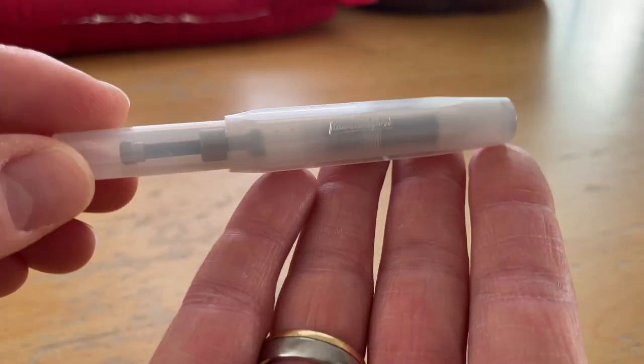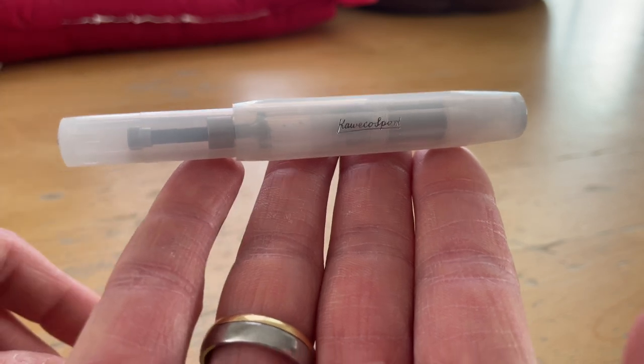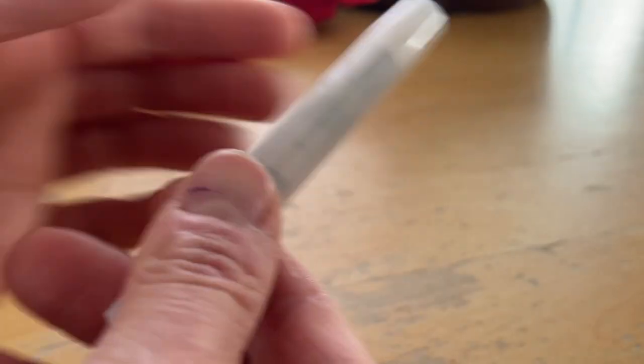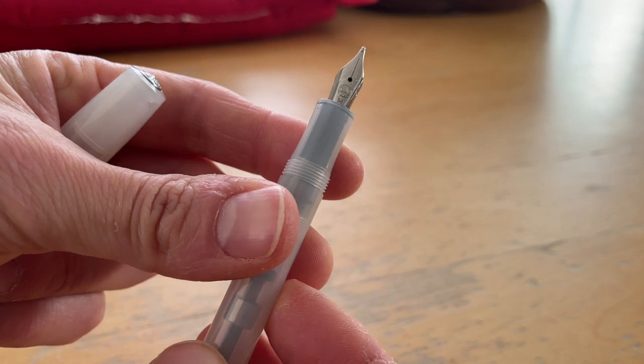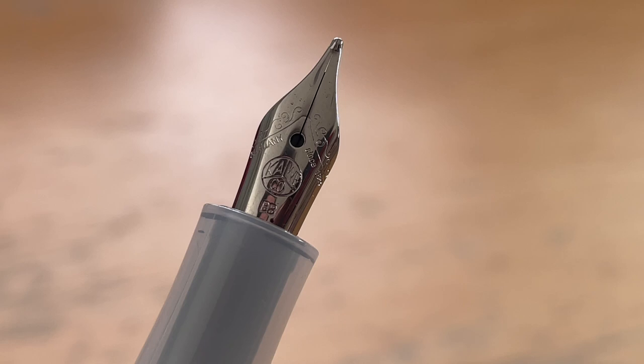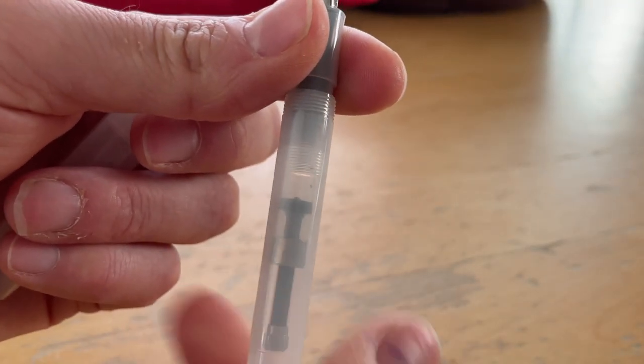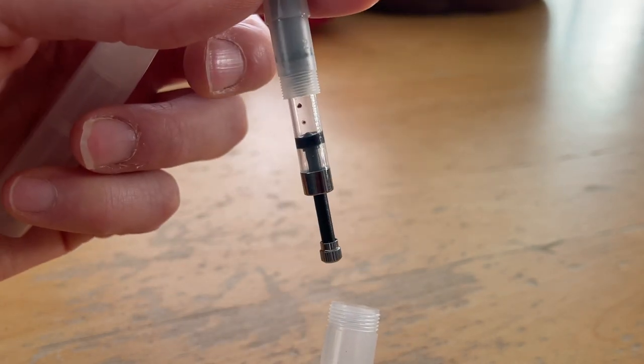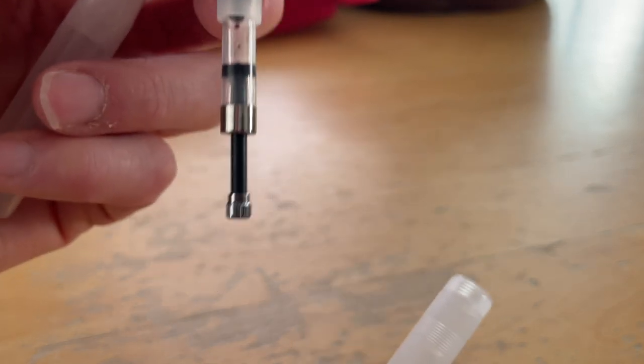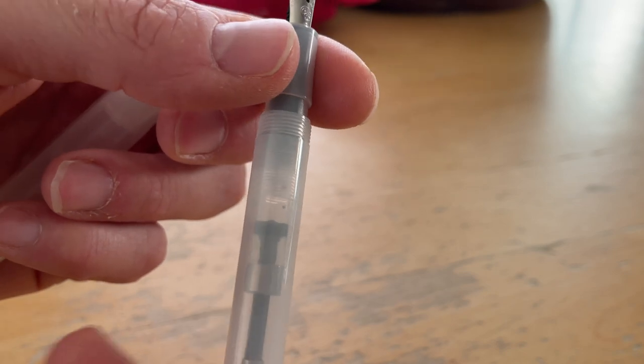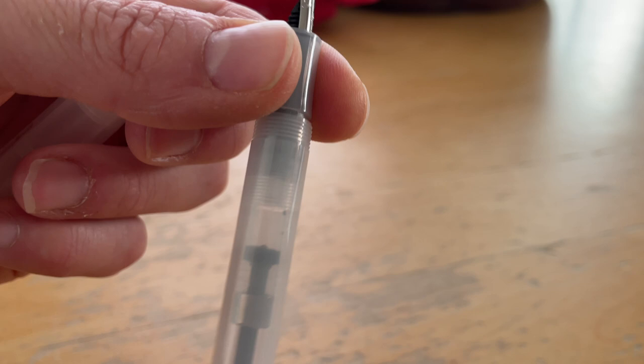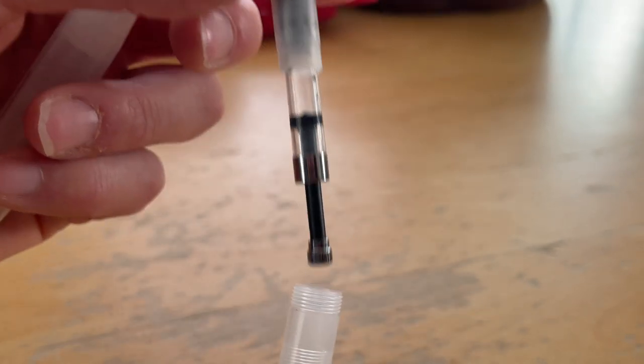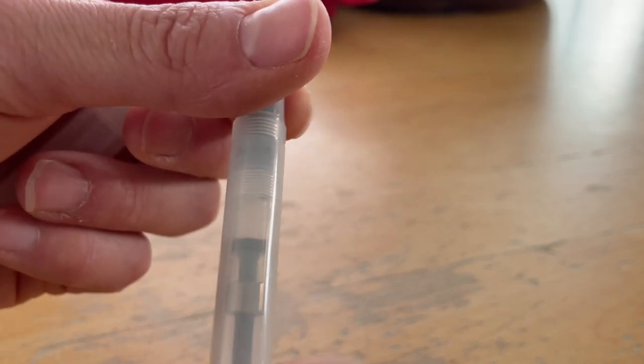The next pen that I have is the Kaweco Sport. This is a translucent, the natural coconut. I received this as a gift from Amy. And the nib that you can see on here is a double broad nib. I had this inked up with Sailor Shiki Yori Yosakura. Since it's a double broad nib, it didn't really take long to empty that one out. I didn't consider that when I inked it, because I did not even fill the tiny converter up all the way. And so this ran out basically after two writing sessions.